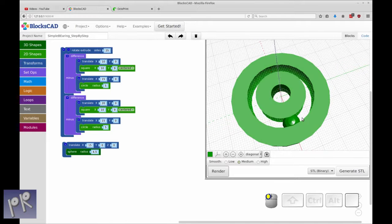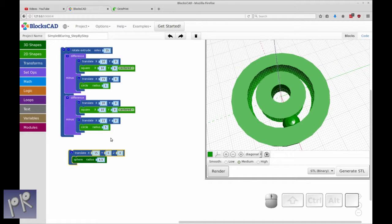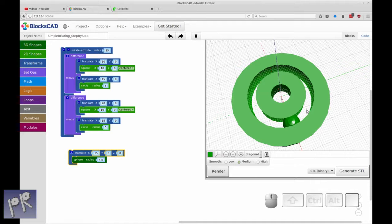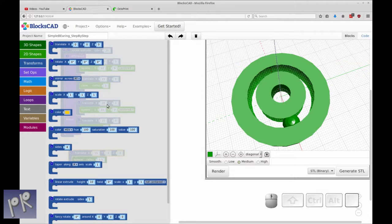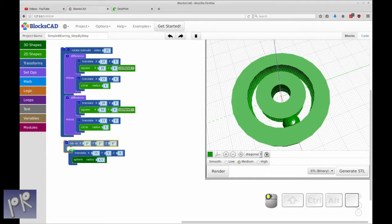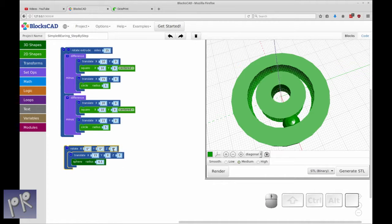Now the sphere is where we want it. The next thing we need to do is copy the number of spheres. We're going to copy them around the Z axis, so we need to do two things: as we copy, we make a copy, rotate around the Z axis, create another one, rotate, create another one, and so on until we're finished. So what we need to do is start with a rotate transformation — and this is different from the rotate extrude because this will just rotate the object. I'm going to put in an angle of 36 because I want 10 balls, and if you divide 360 by 10, you get 36.